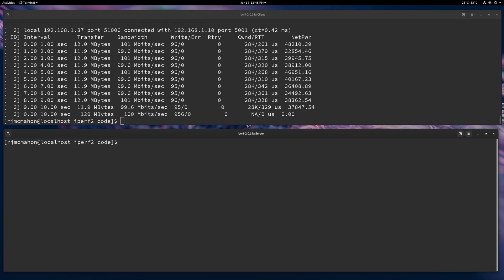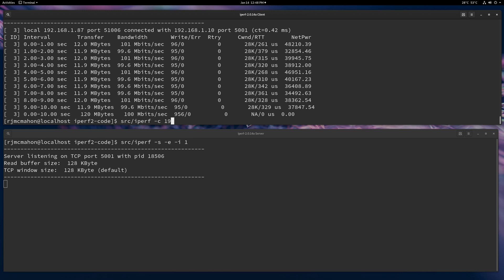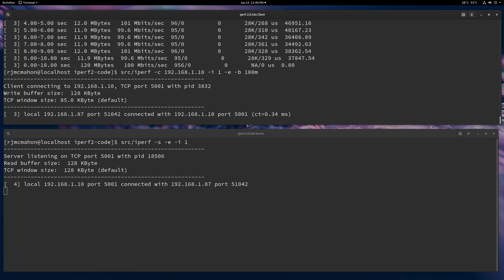In the first case, I'm going to control the rate on the transmitter or the client by using the minus B option. This really limits the writes by the application layer. Let me put an interval report in there as well and use minus E for that output. So let's just do 100 megabits per second. Just put the minus B like you would do and then you hit it.